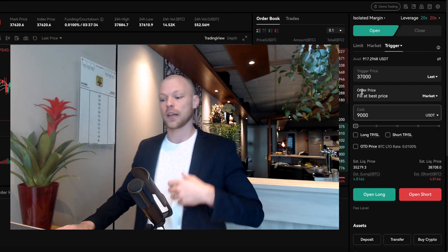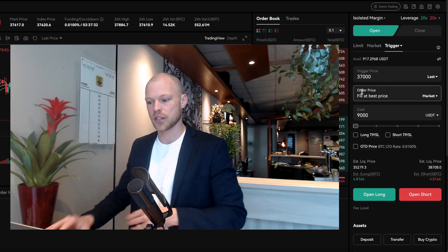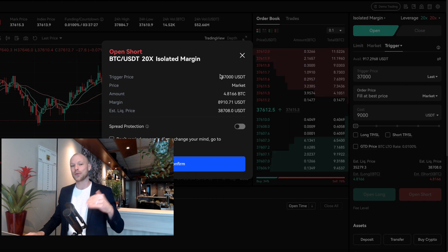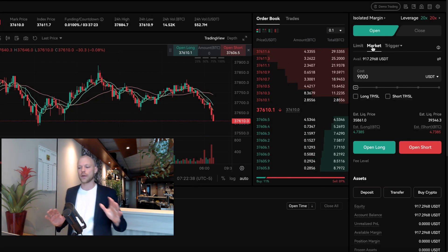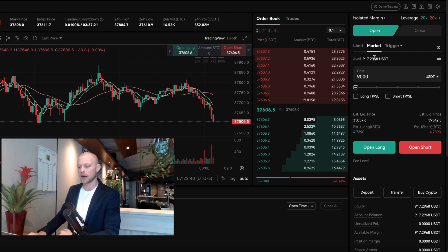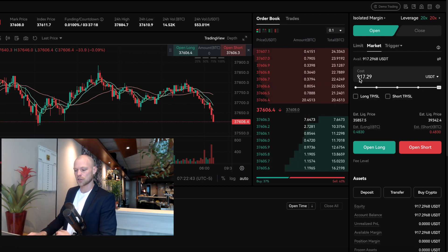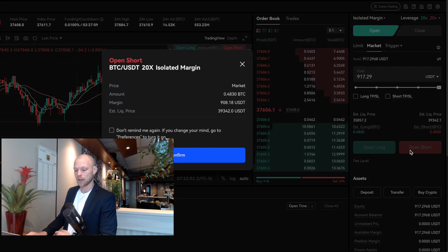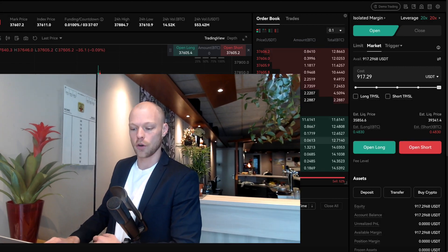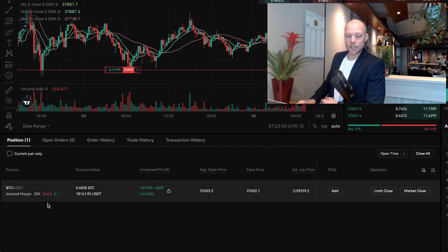With a trigger market order you're secured that you'll be in a position once the trigger is hit. In today's video we're not doing a trigger order — we're using a market order. We'll set it to maximum, open a short, and this order will execute at the best available market price right now. We click 'open short' and confirm.